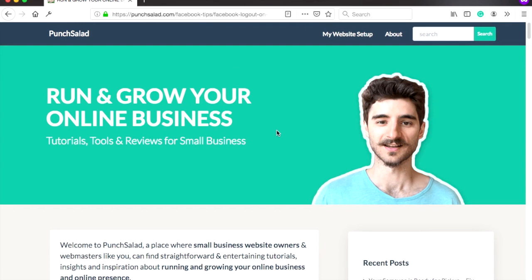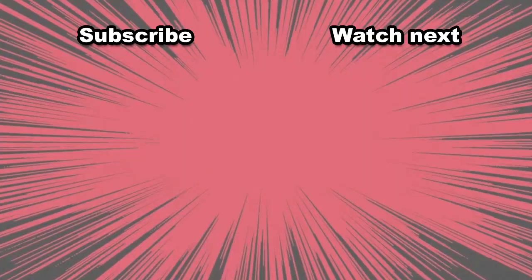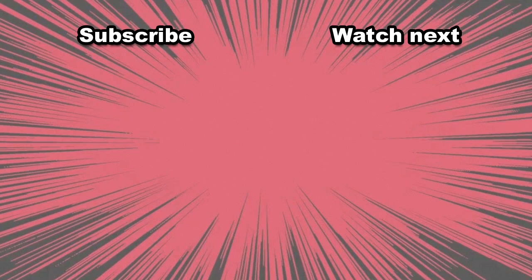My name is Robert, and if you're looking to grow your online business, then this is the channel for you. So hit that subscribe button and ring the bell so you get notified about new videos. Here are two videos that I think you should watch next.